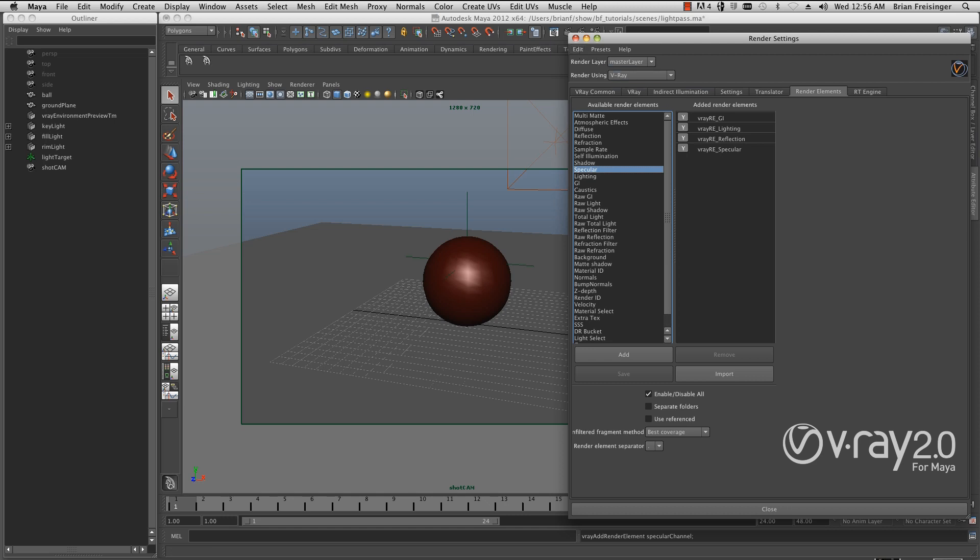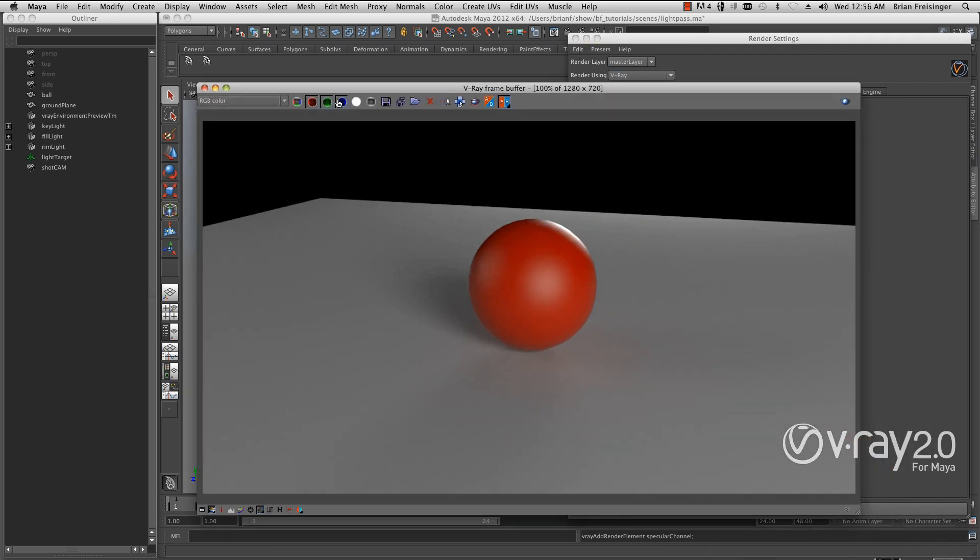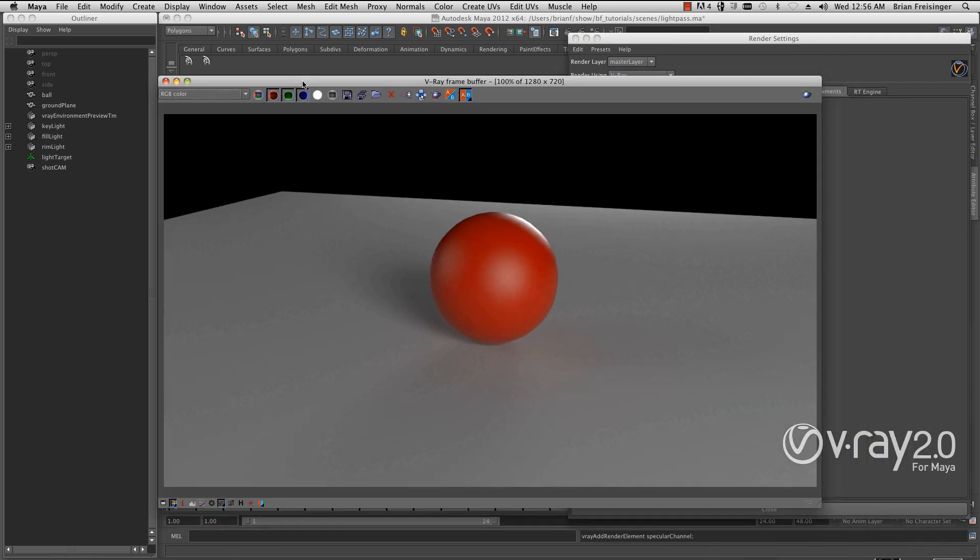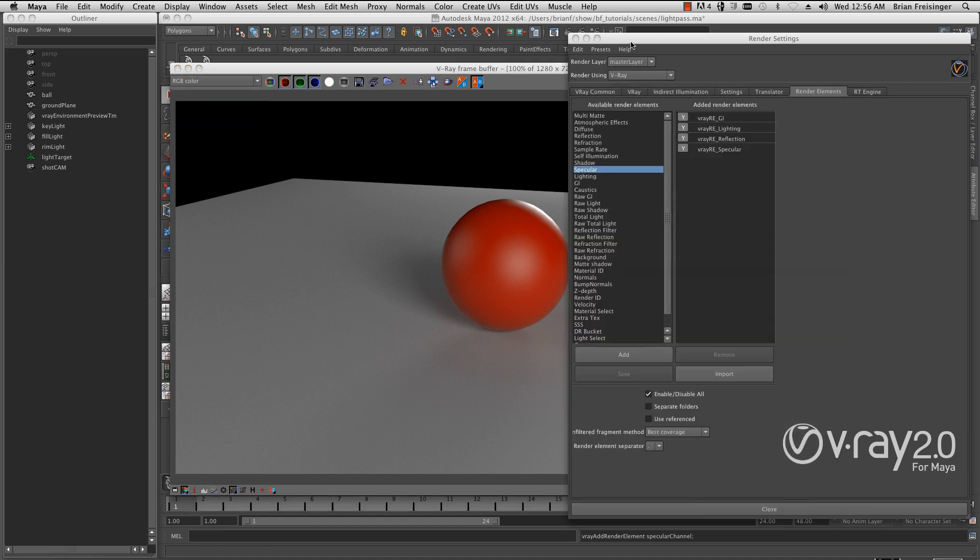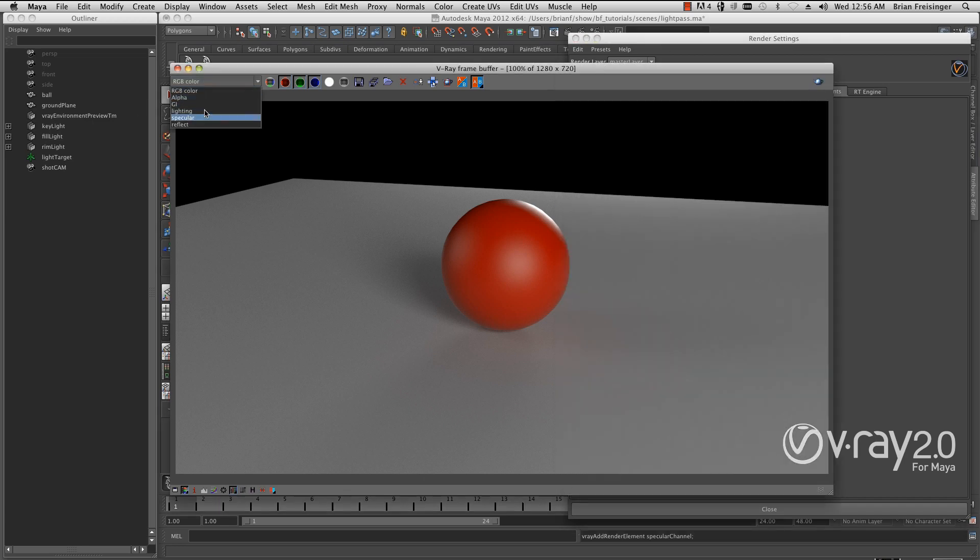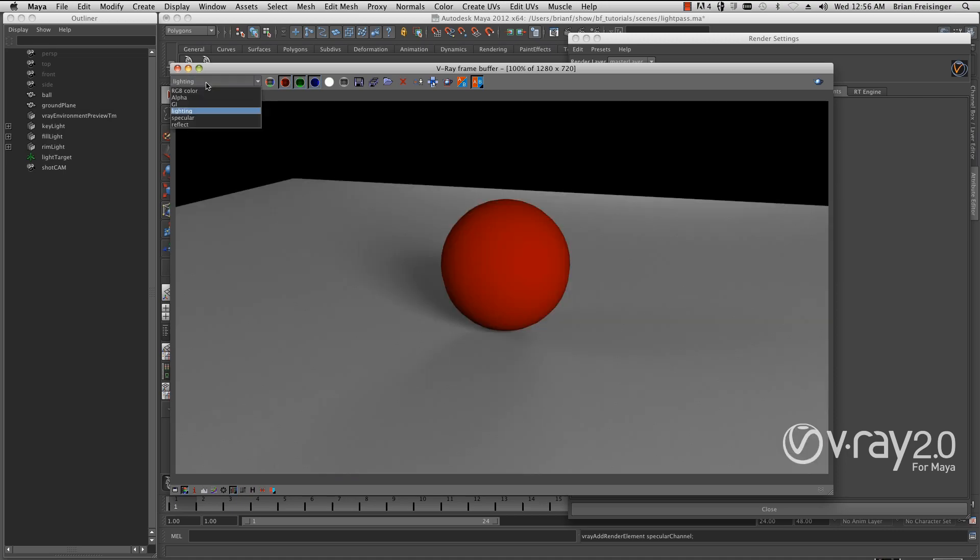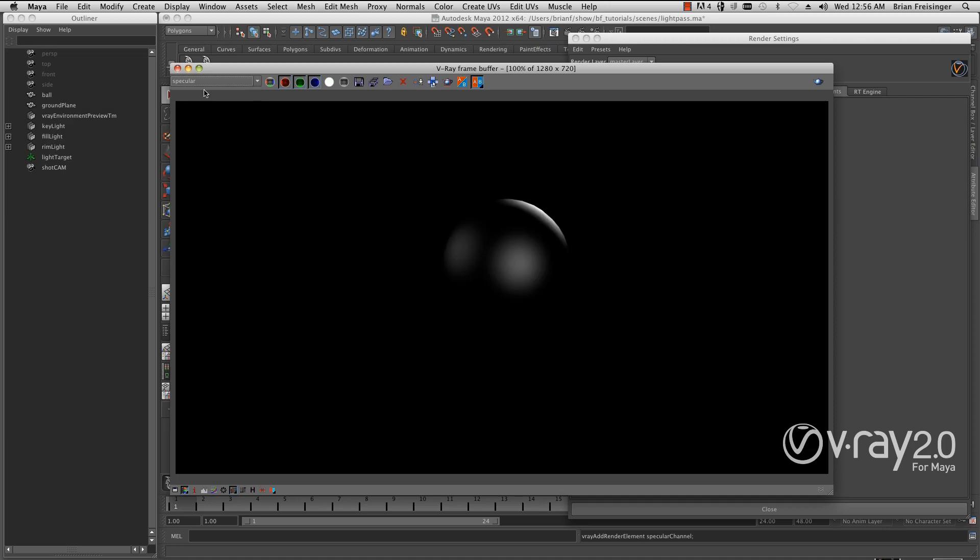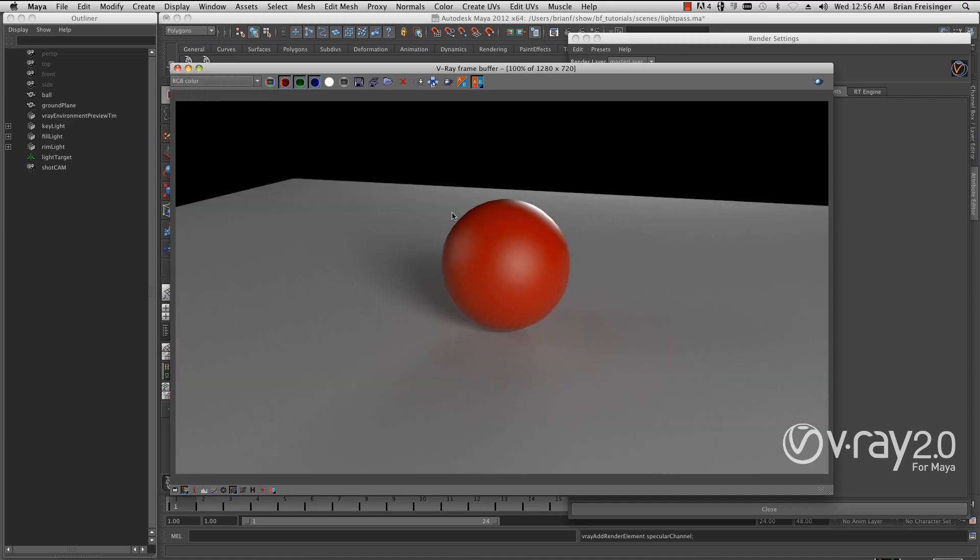We'll go back now and look at the V-Ray Frame buffer. This is the render I did previously. We can look at the global illumination, the lighting, specular, and the reflection. The combination of all of these gives us our beauty pass.